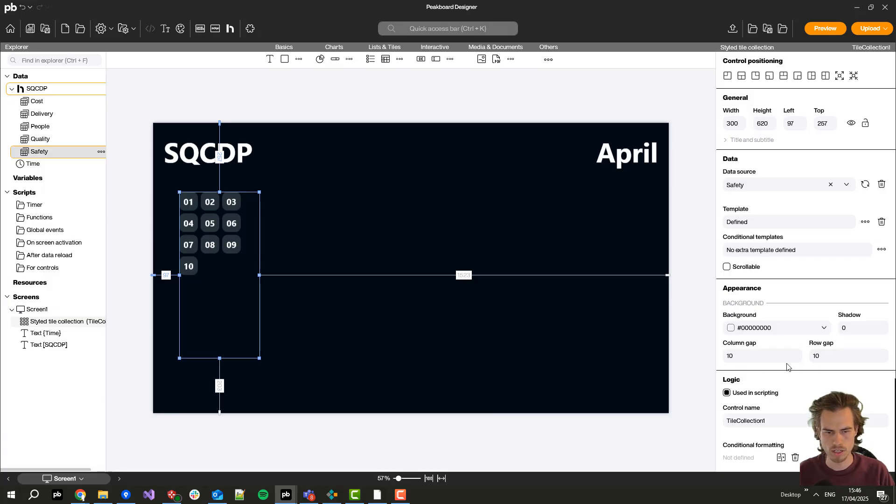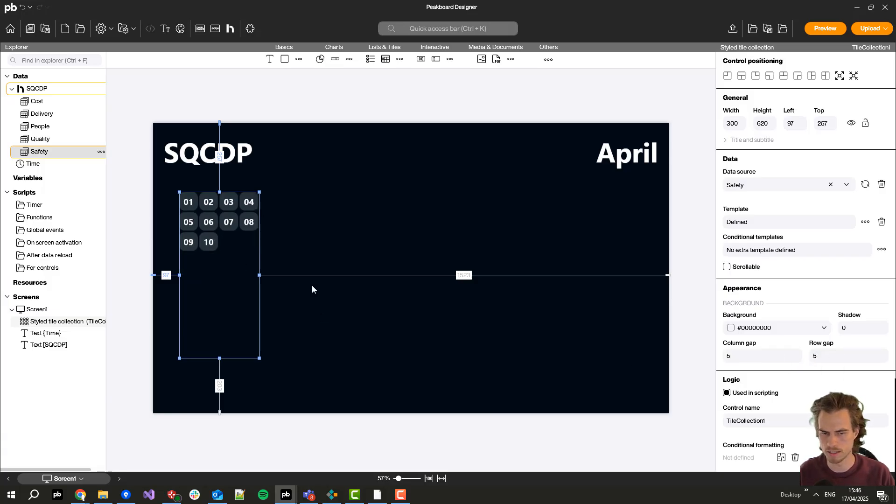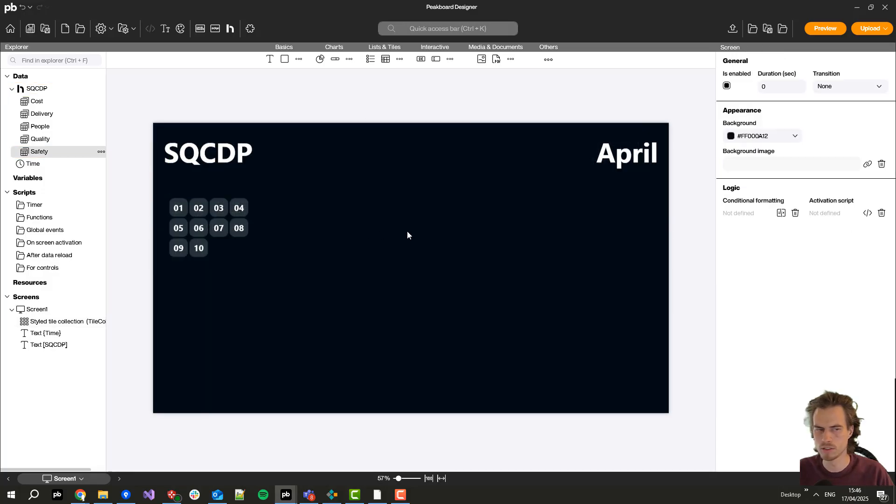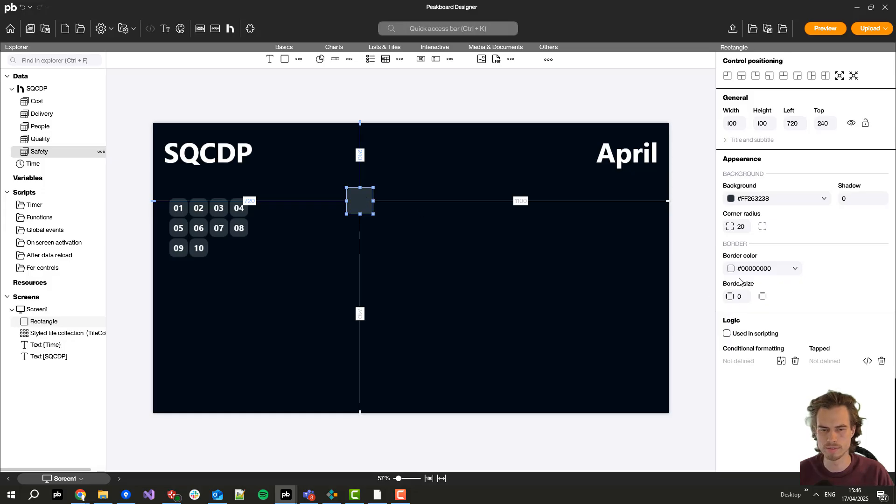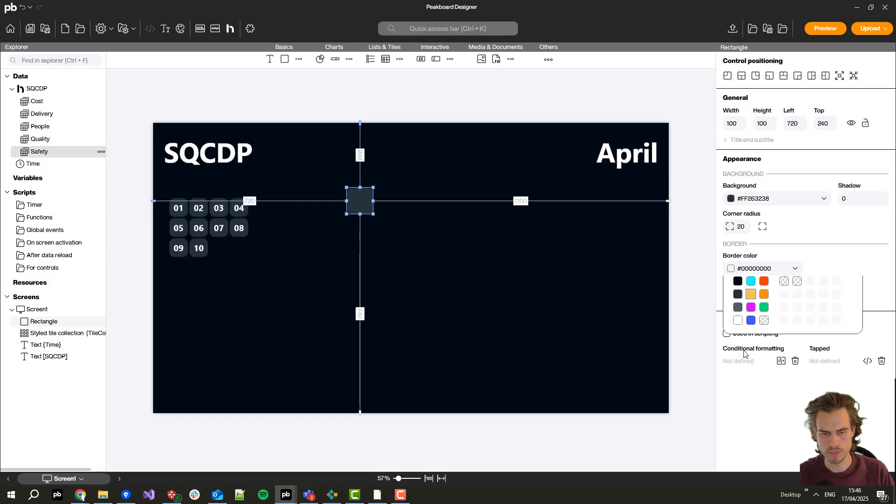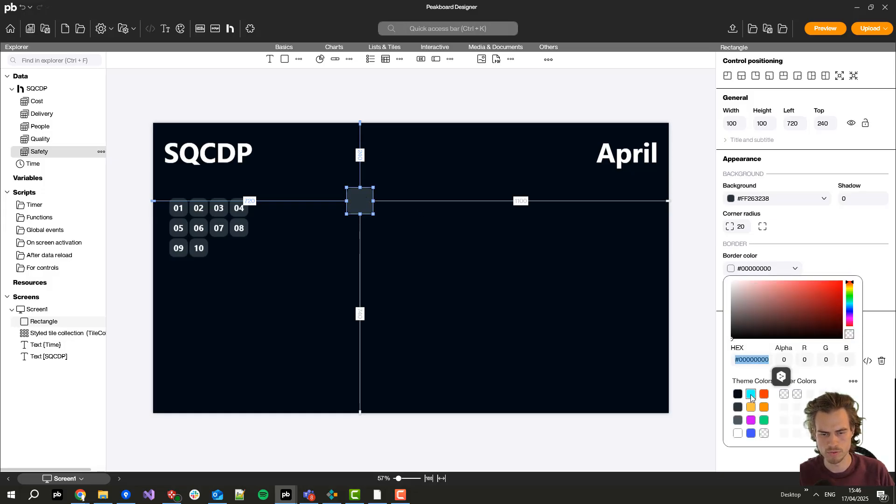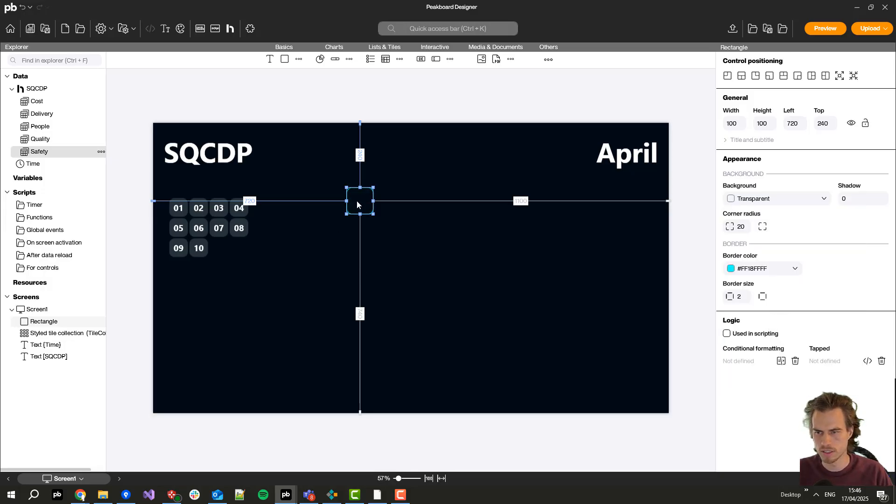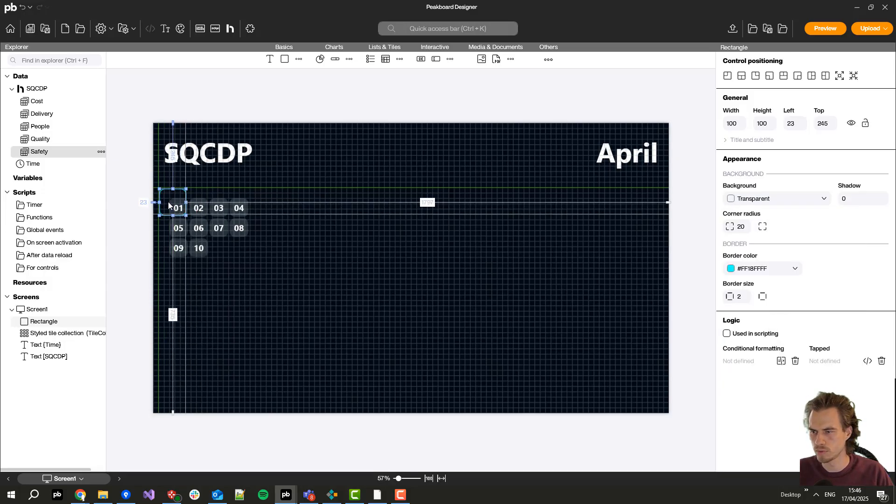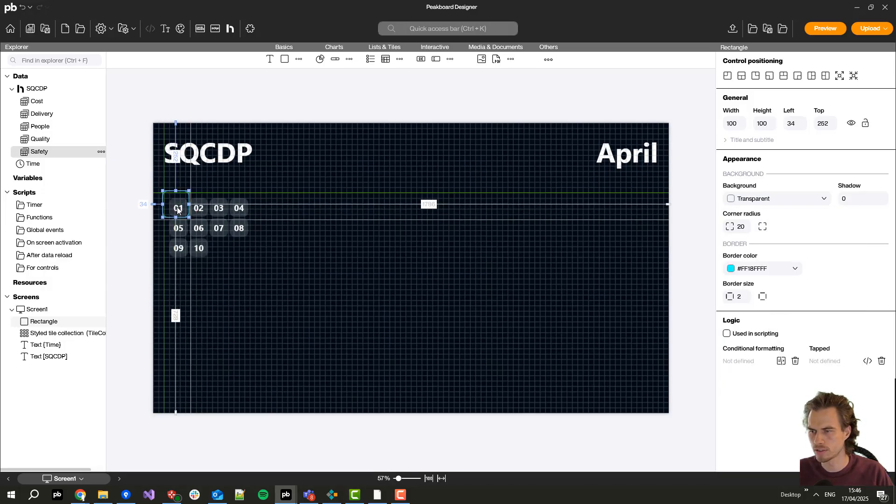Also I decrease the column and the row gap so I'm able to have four columns in here. Then let's add a new rectangle with a border but without a background.